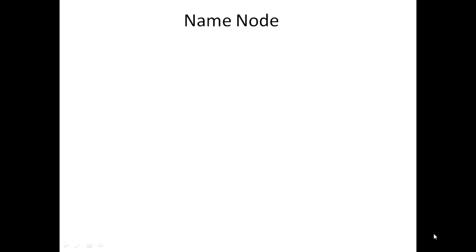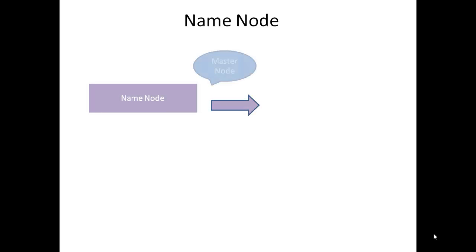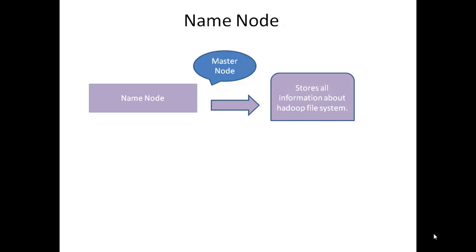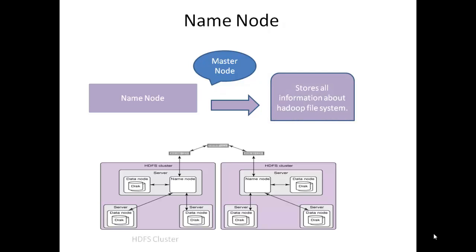Name node acts as a master node and stores all information about Hadoop file system. There will be one node per cluster. You can see in the picture of this HDFS cluster, you could find only one name node in each cluster.